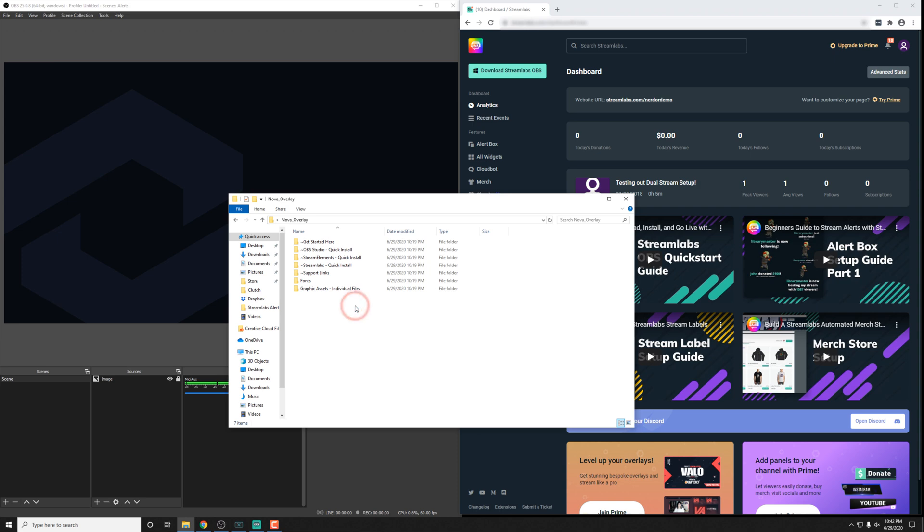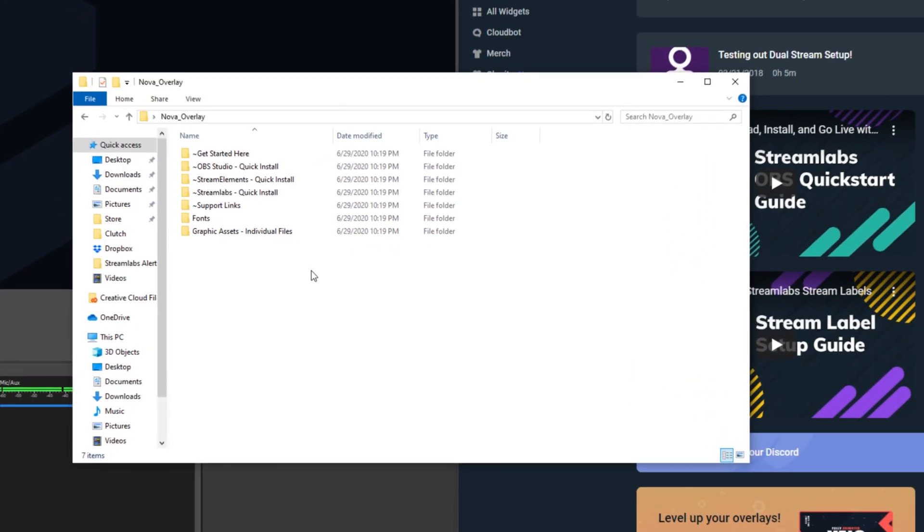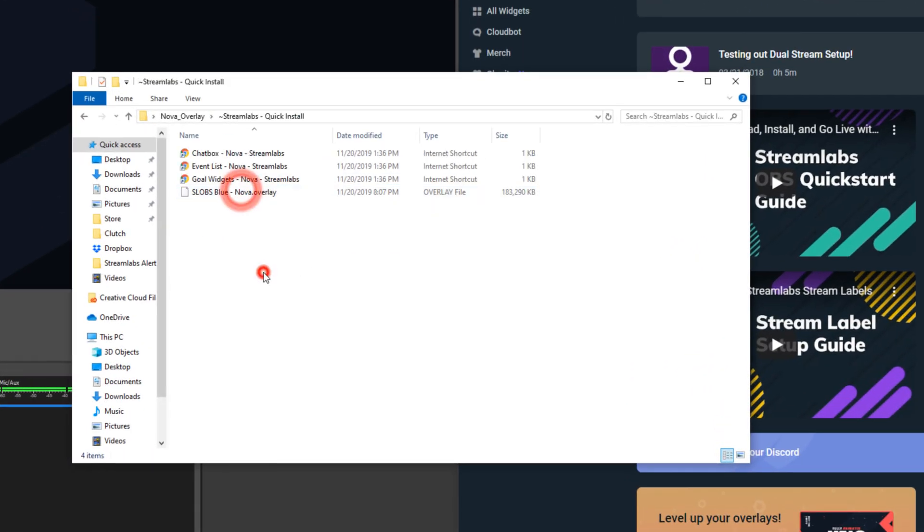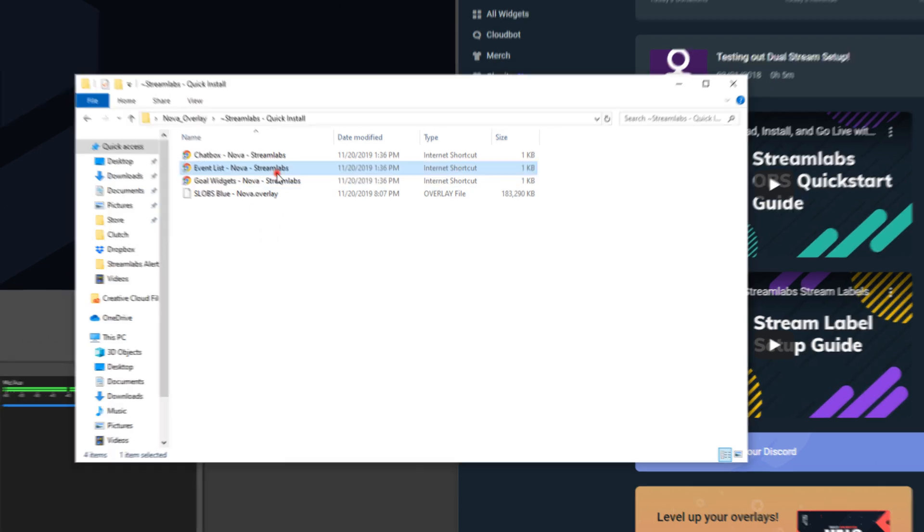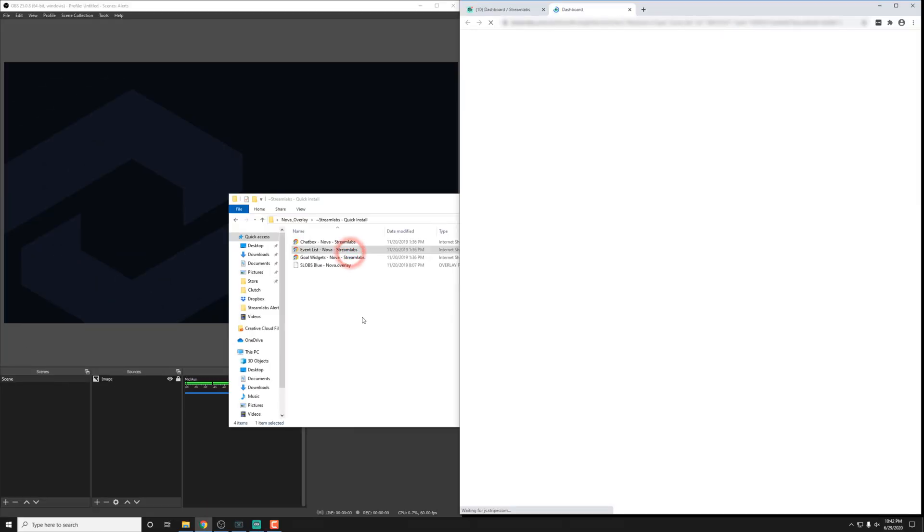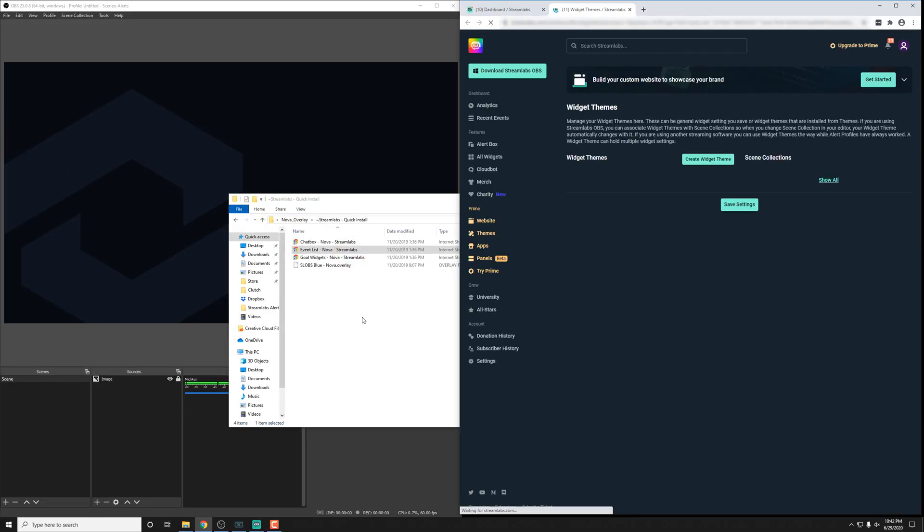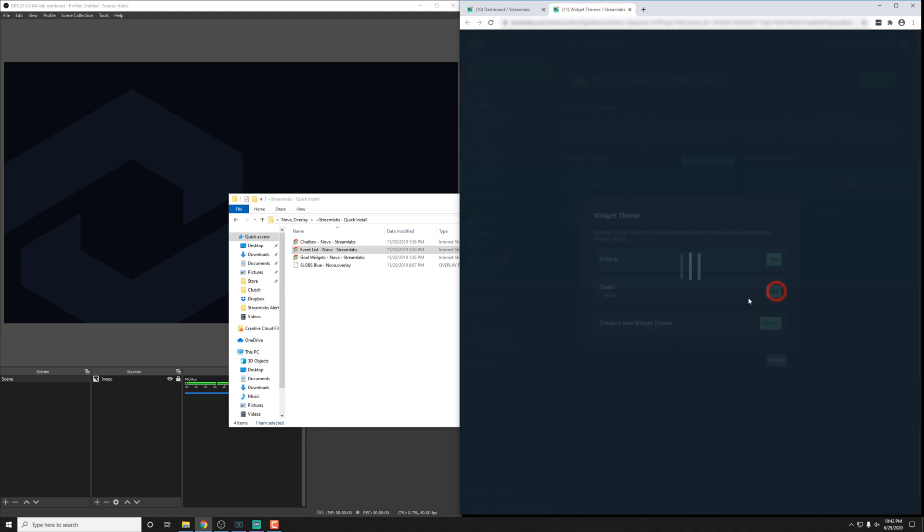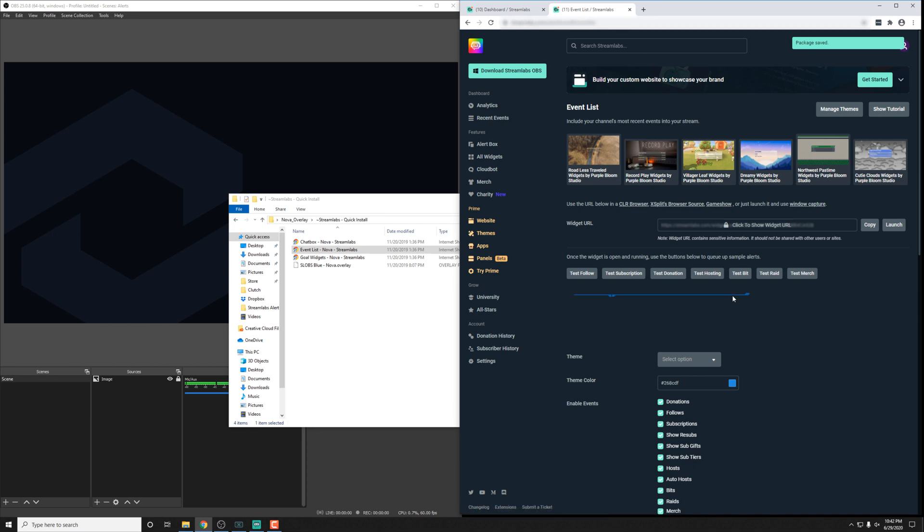So once you have it downloaded and unzipped, you just need to go into the Streamlabs folder and find the event list link and just double click that and it'll begin the import process. Once this is loaded up, you can actually choose which widget theme to bring it into or even create a new one. But I have one called demo that I'm just going to import into and it's going to bring in the event list.